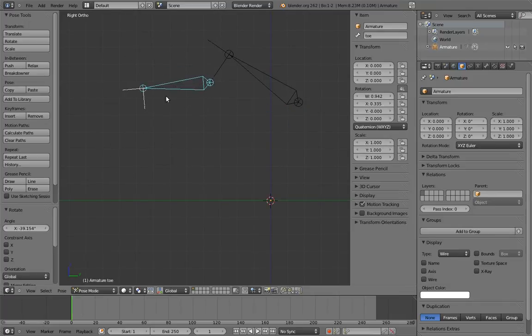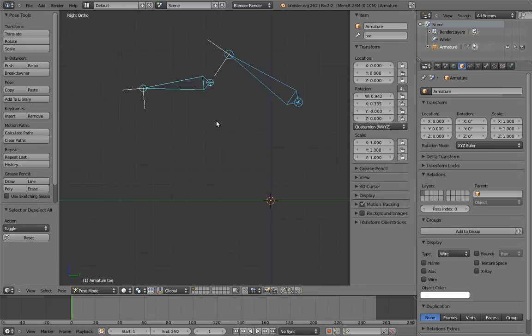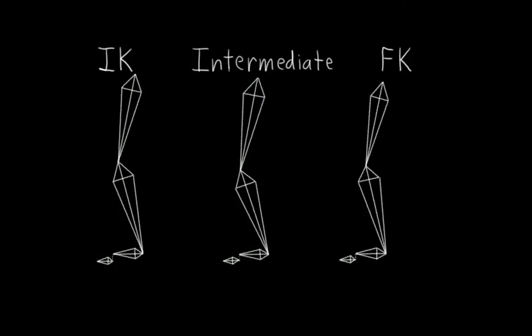This rig is trivial to build and is easy to hook the intermediate bones up to. They just copy the rotation of the foot and toe bones. And in fact, other than adding foot roll, this is really all we need.